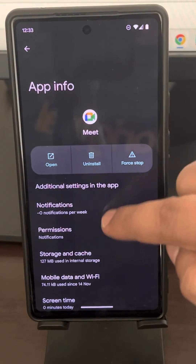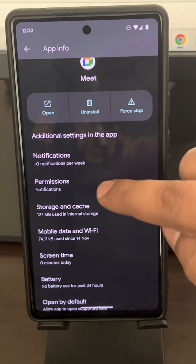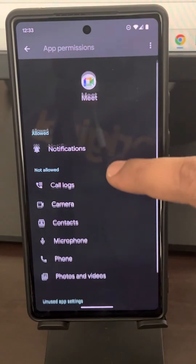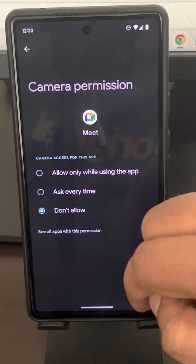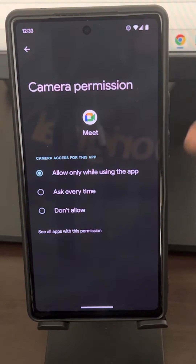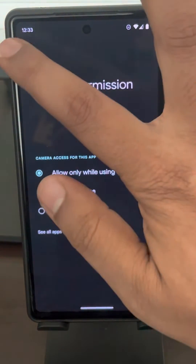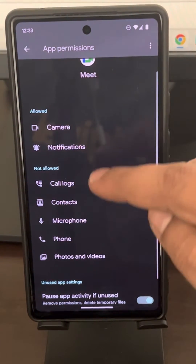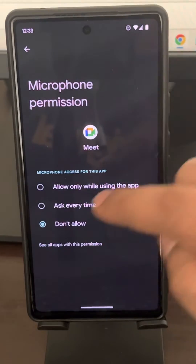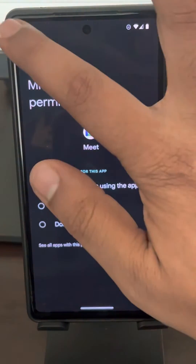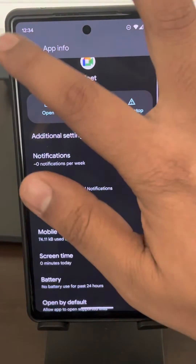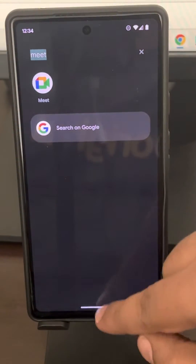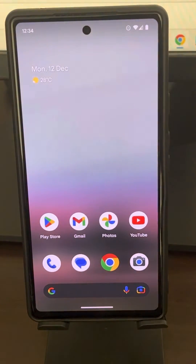Now tap on Permissions. Tap on Camera and choose 'Allow only while using the app.' Similarly, do this for all the items listed — just give permission for every item in the list — and then restart, close, and open Google Meet again. Any problem will be fixed.